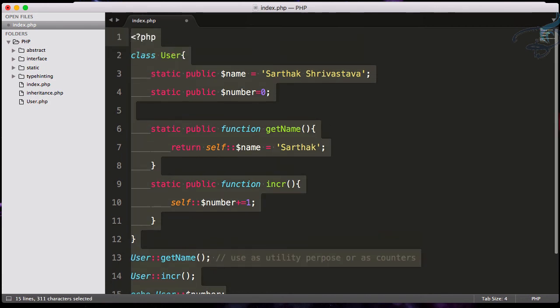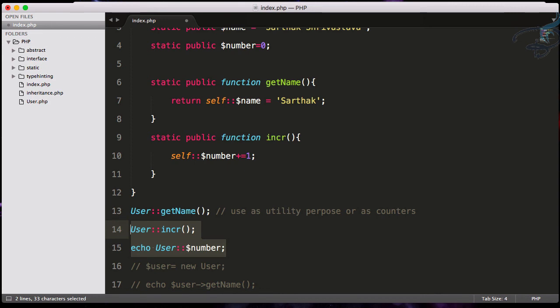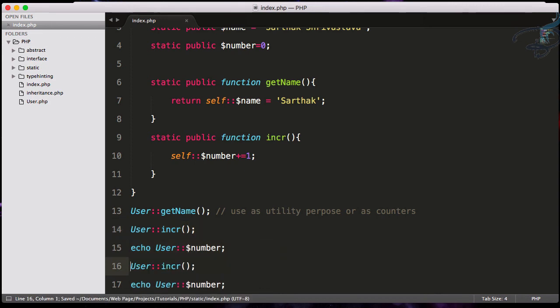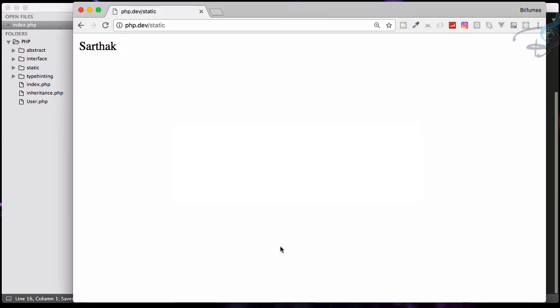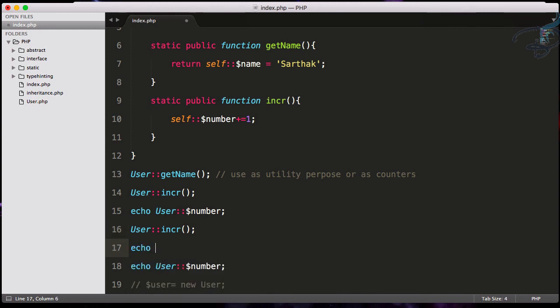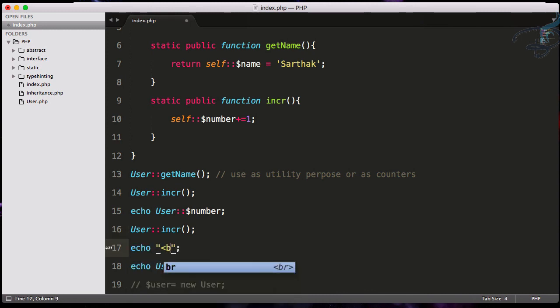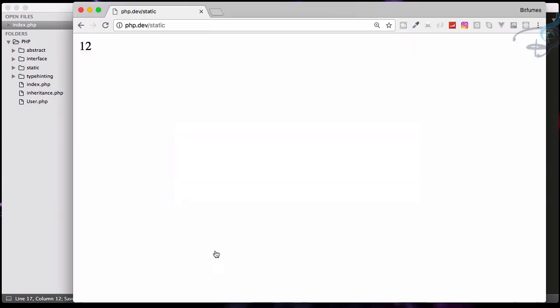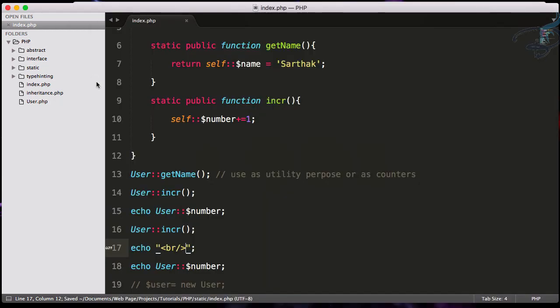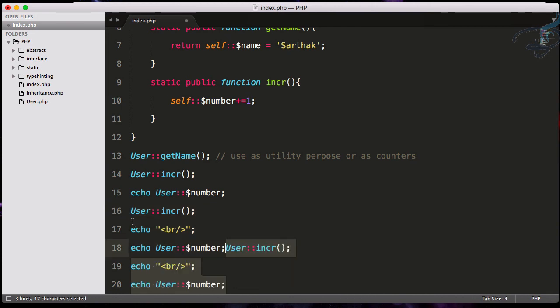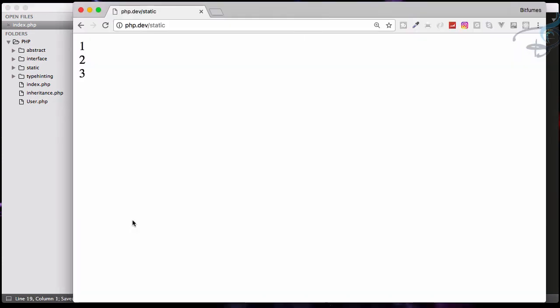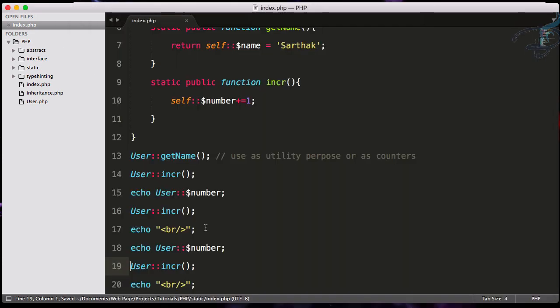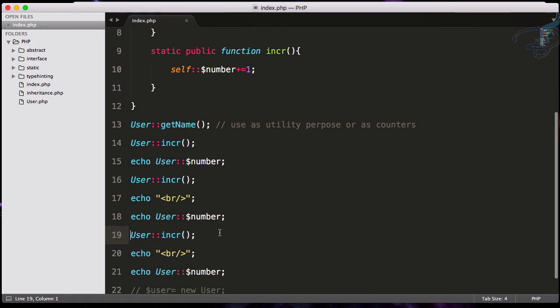It will increment that number property, then I'll echo User::$number. I'll do the same thing once more and let's see the result in Chrome. It shows 12, but it's not 12 - it's 1 and 2 concatenated. Let me add a br tag. Now you see correctly: one, then two. If I do it once more, you get one, two, and three.